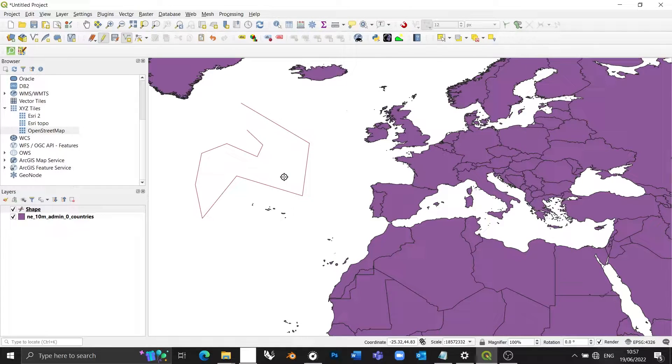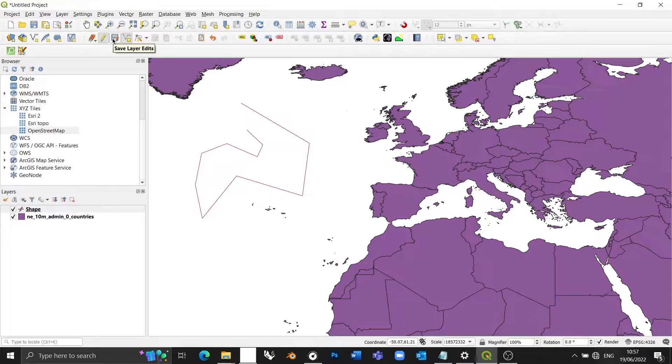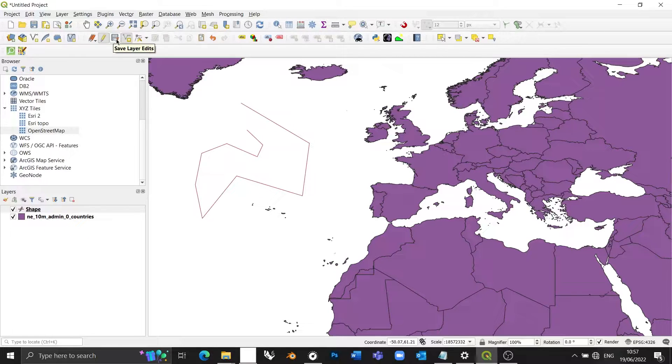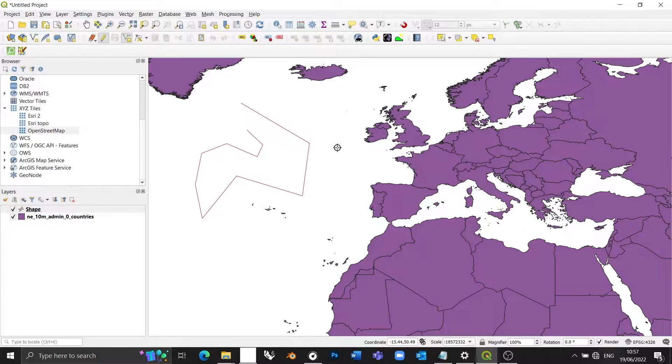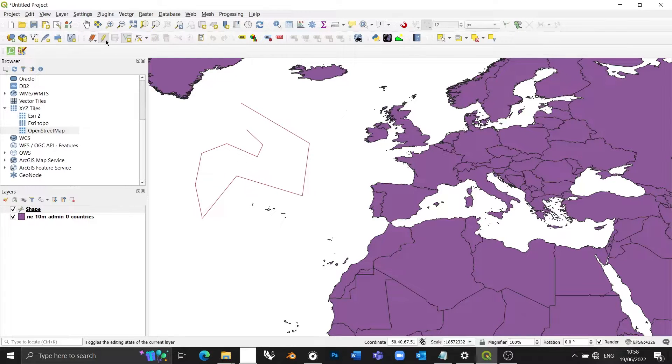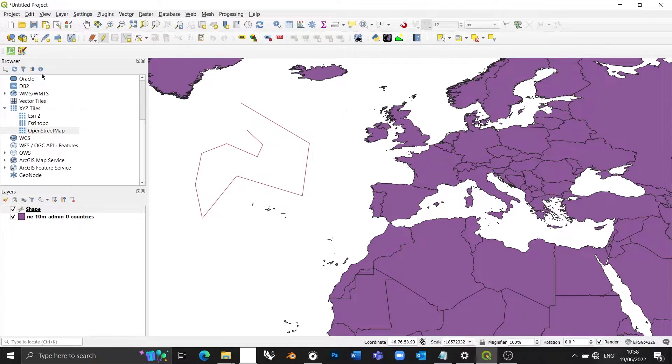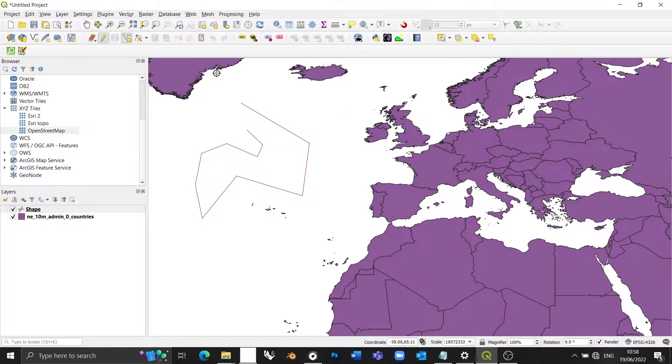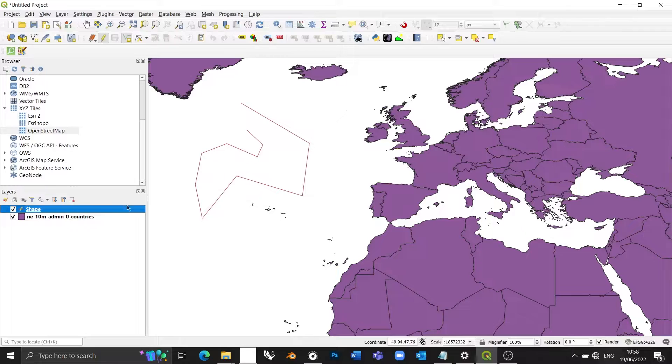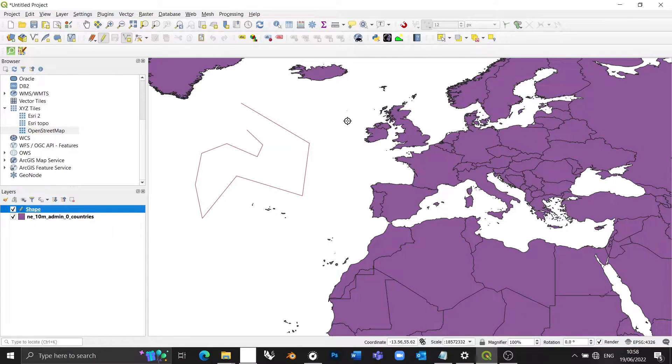And there is my line. Now, the final aspect of this process is committing these changes that we've made to the layer to disk. So we want to press save layer edits. And now these edits to the layer have been saved. Now, it's really important to note that this save icon is separate from the save icon for the project. So me pressing save project doesn't necessarily mean that the changes to my geometry will also be saved. These are two separate functions. So that's how you draw a line in QGIS.